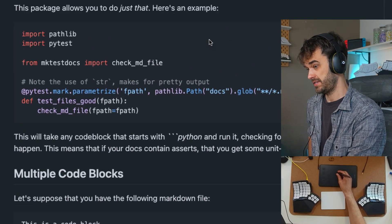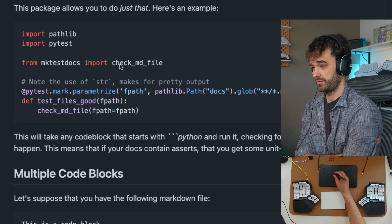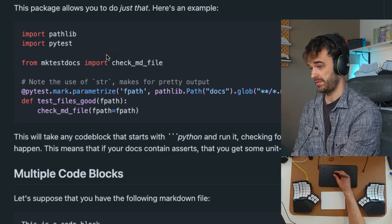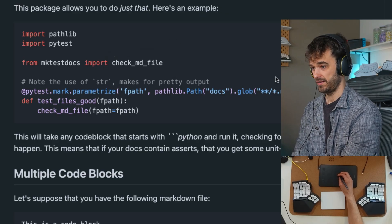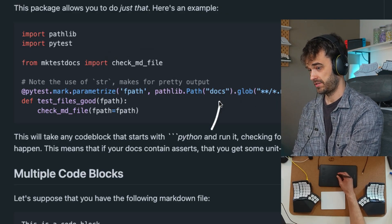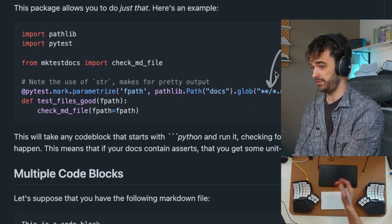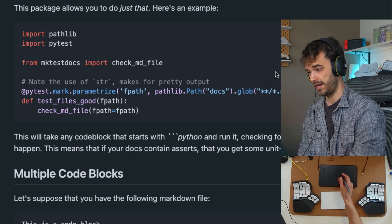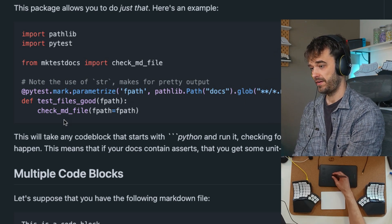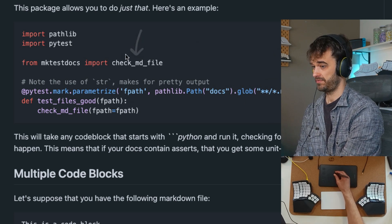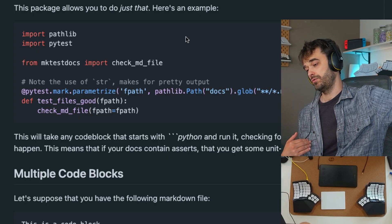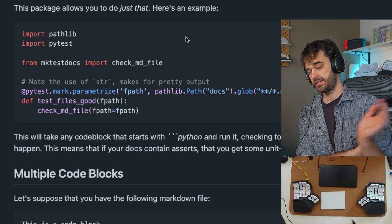To use it, you would use a utility from the MakeTestDocs library, like check_md_file. What you would then be able to do is point to some sort of a docs folder, you could glob all these different markdown files. And then every single file is going to be passed to this check markdown file function. If it's able to run all the code in that one file, then it's going to pass.